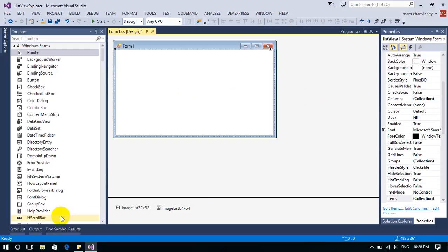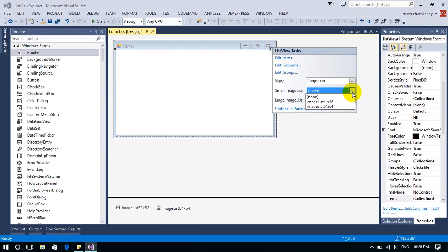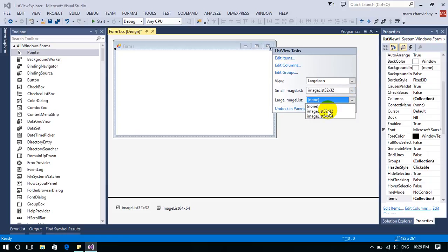Now let's map our image lists to the list view. I click on the list view task and set the small image list to imageList32 and the large image list to imageList64.